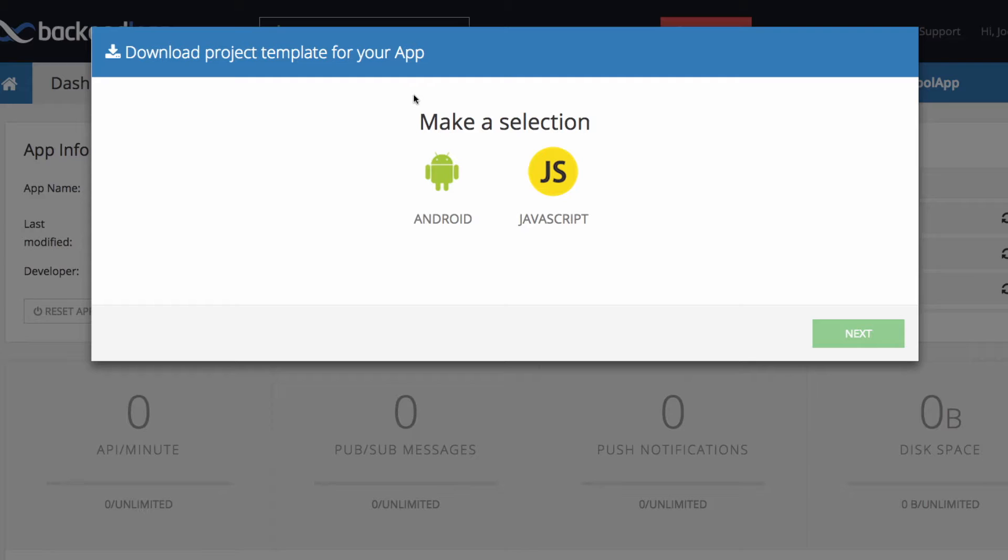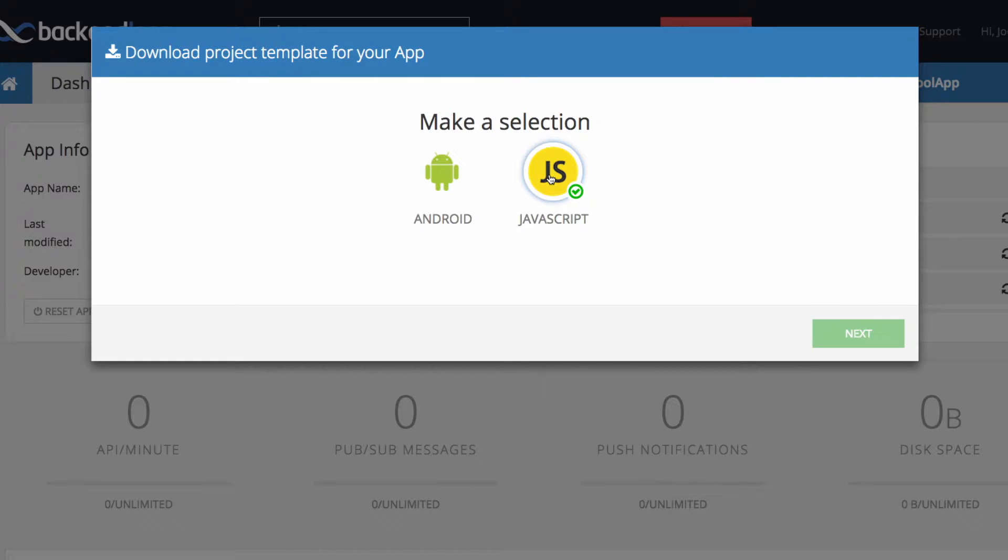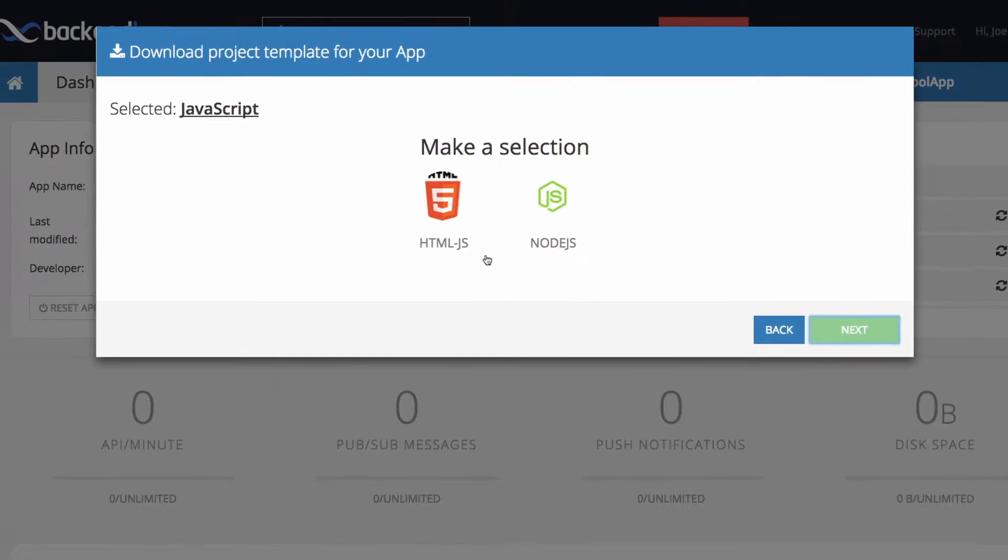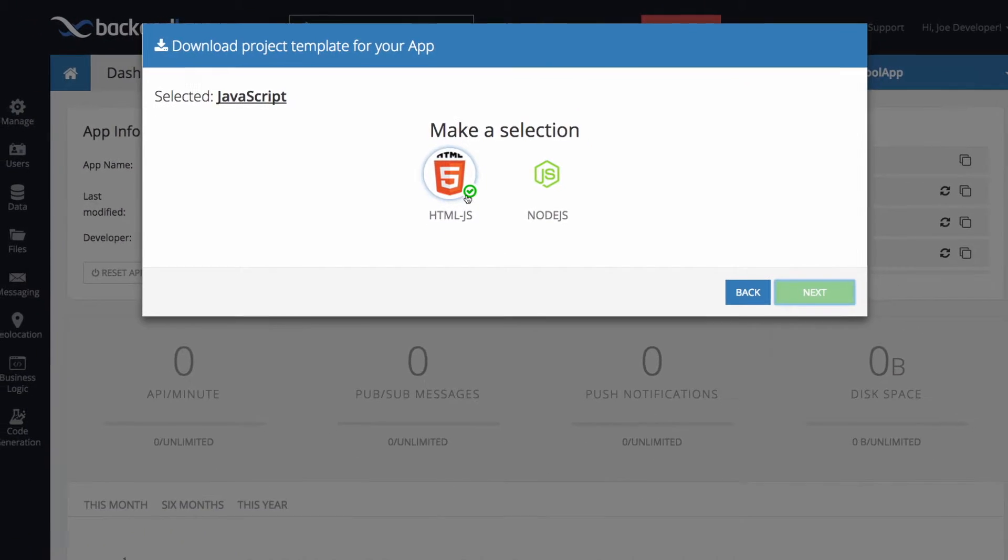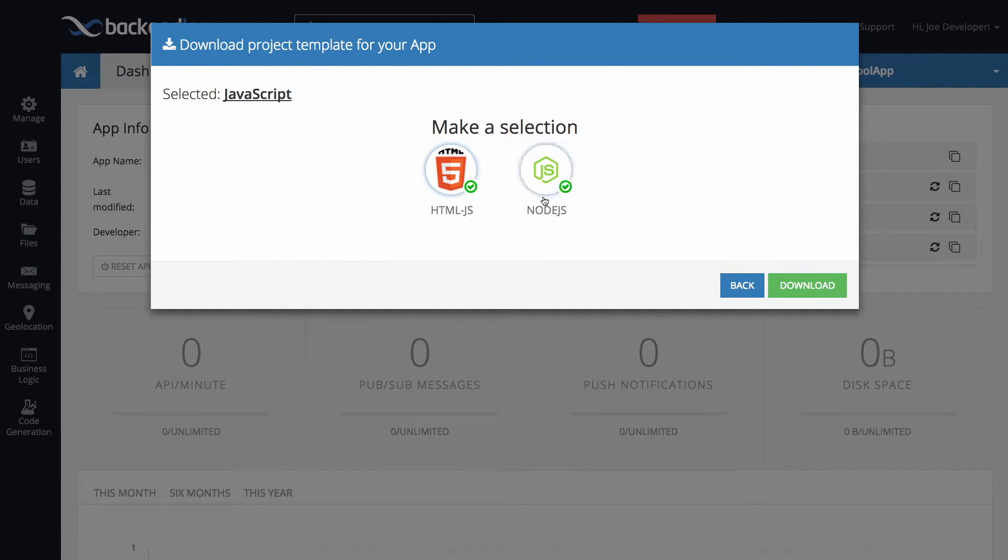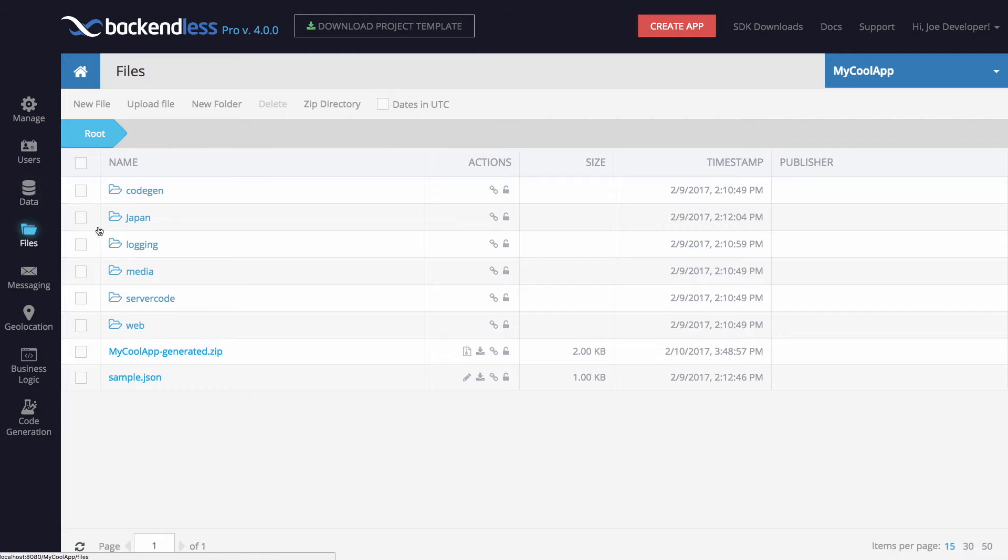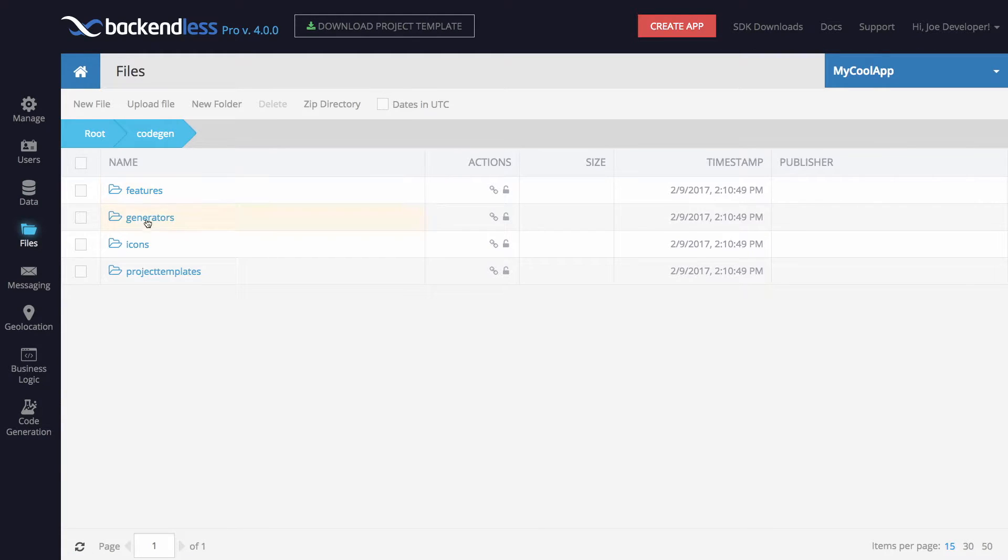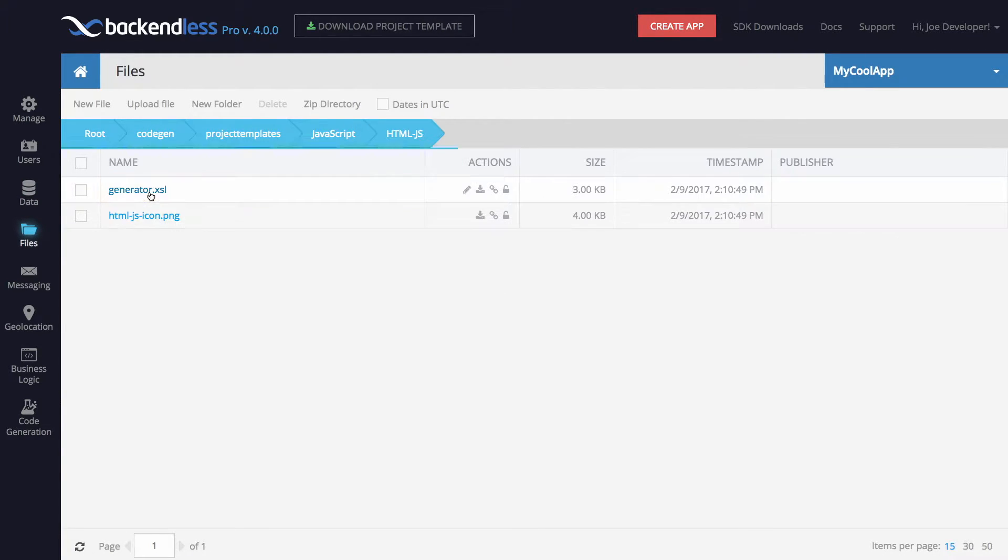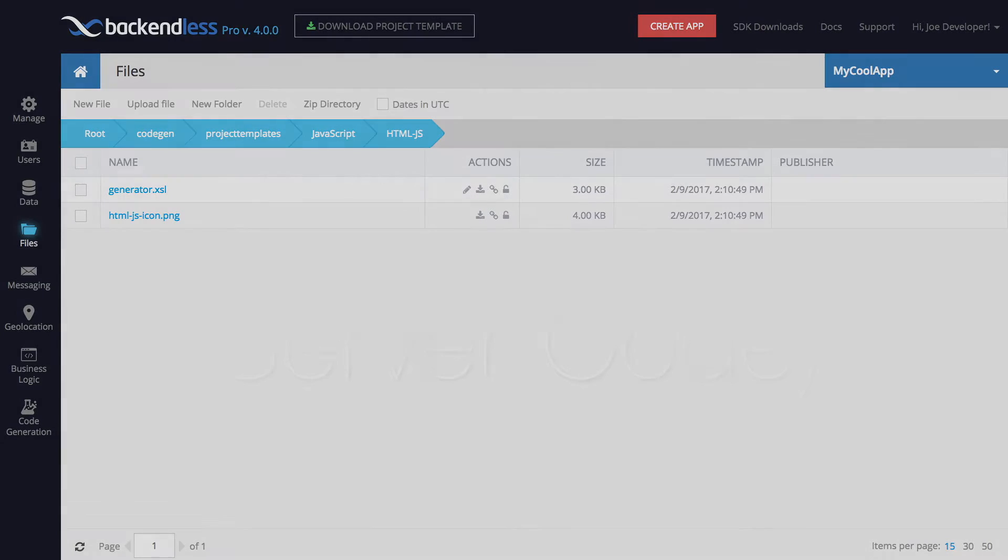In the current release, the templates list contains projects for Android and JavaScript, but in the very near future we'll be adding a ton more different templates including ones for Objective-C, Swift, variety of different frameworks for JavaScript, support for .NET, and so on. It is also possible to add your own templates and we will be publishing a separate video describing that functionality.